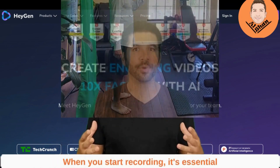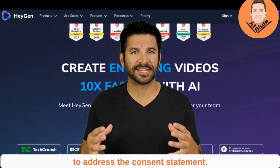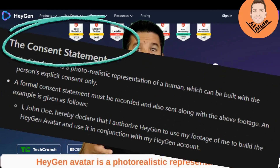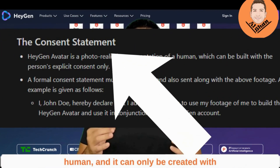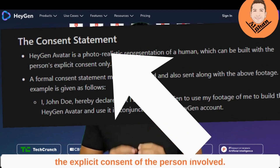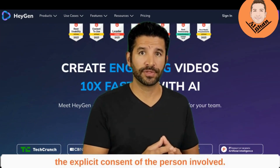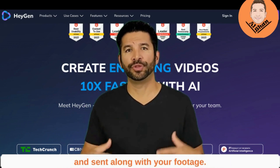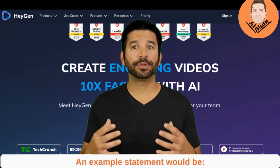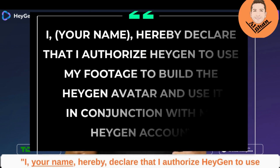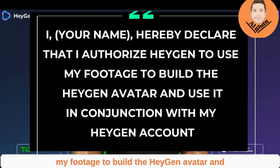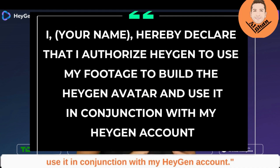When you start recording, it's essential to address the consent statement. HeyGen avatar is a photorealistic representation of a human and it can only be created with the explicit consent of the person involved. A formal consent statement must be recorded and sent along with your footage. An example statement would be: "I, [your name], hereby declare that I authorize HeyGen to use my footage to build the HeyGen avatar and use it in conjunction with my HeyGen account."